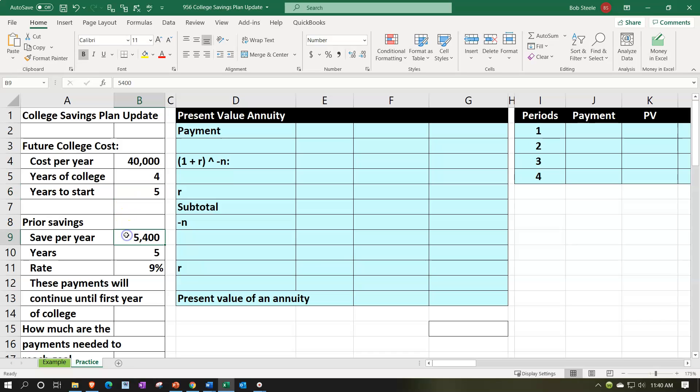We need to think about this existing annuity and what its future value will be as of the date we start college. It's been in place in the past and will continue, so we ask: where will it be in five years when college payments start? If we're short, how much more do we need to put into another annuity for five years to meet the goal?